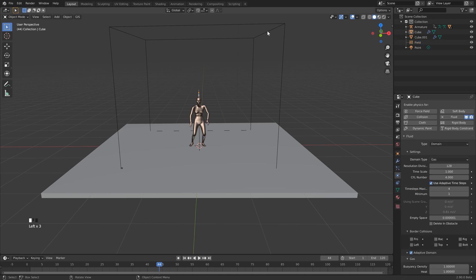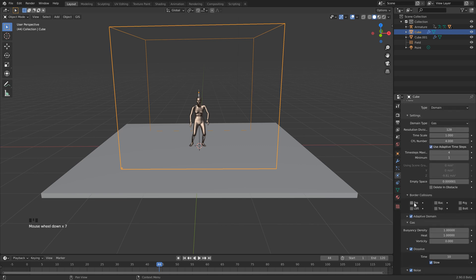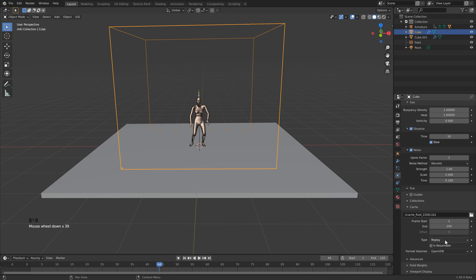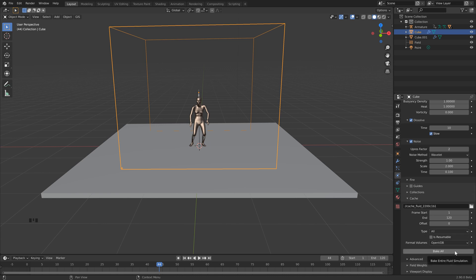So we're now ready to start our simulation, so just click on the domain one more time. Scroll all the way down to the bottom here. We want to make sure that our Start and End Frame are matching the animation length. Let's set the Type to All, or Final if you're using 2.83. Okay, and then once this bake is done in a few minutes, we'll add our shader.